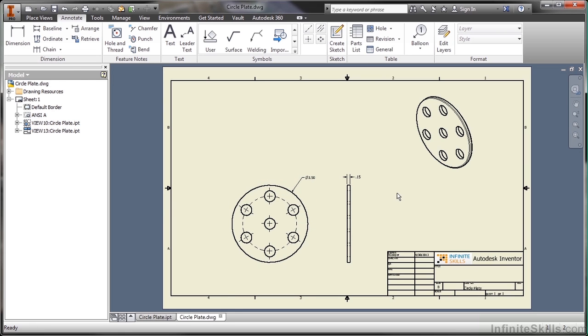In order to make changes to the drawing geometry here, you obviously don't do it here like you might in a 2D vector system. You actually go back to the part modeling environment.